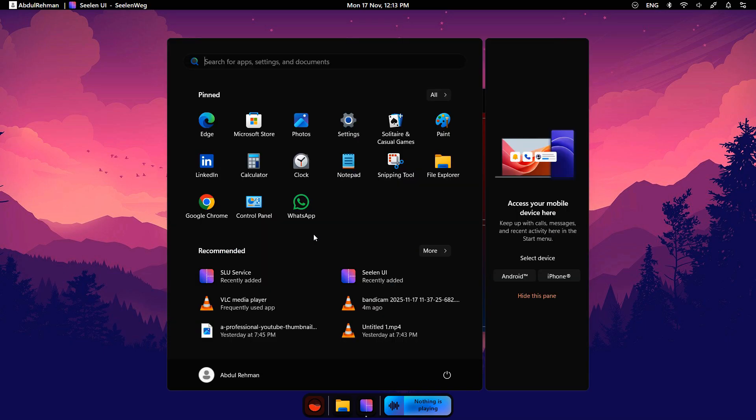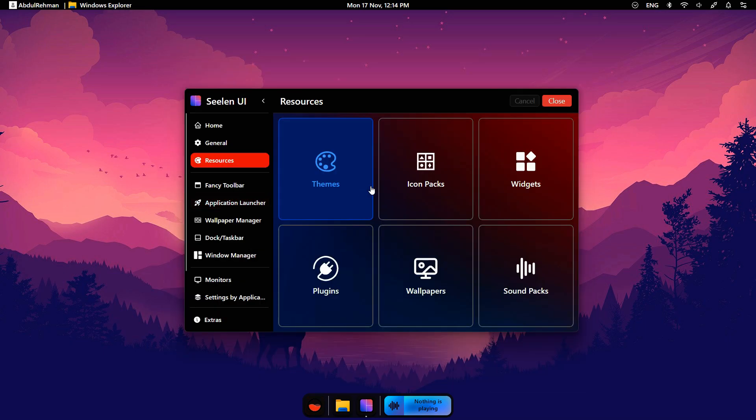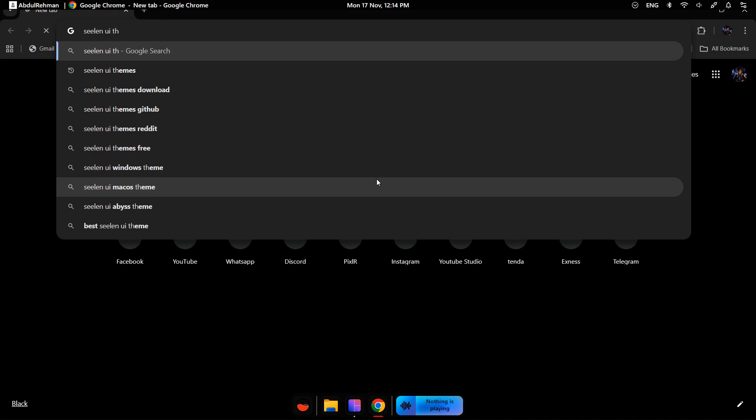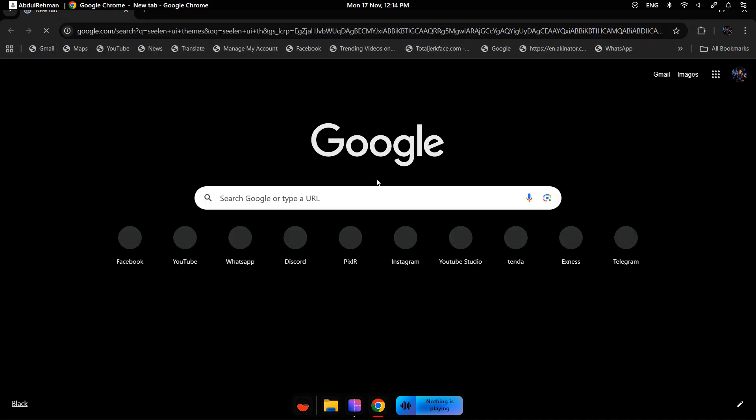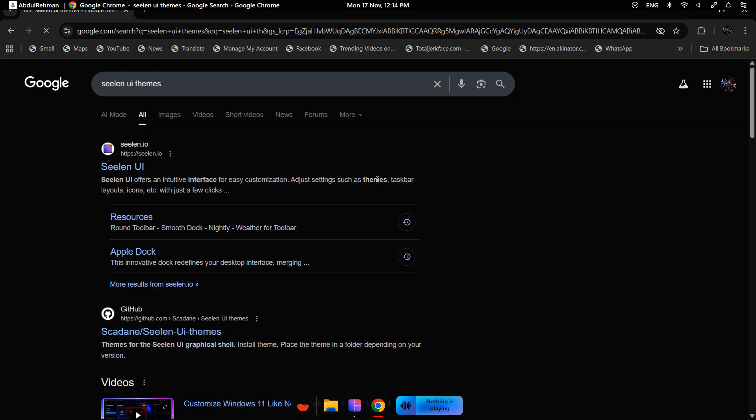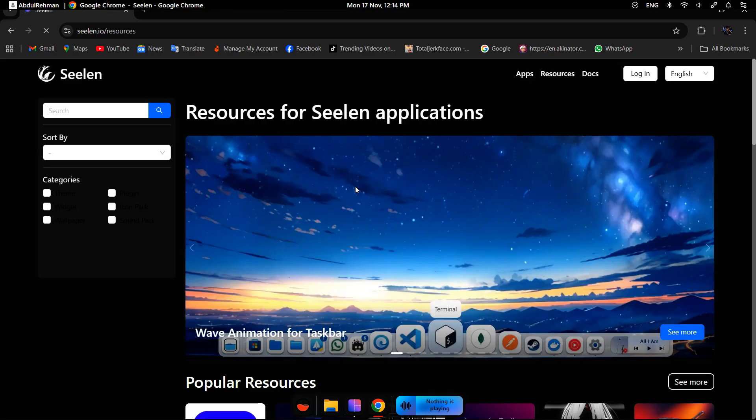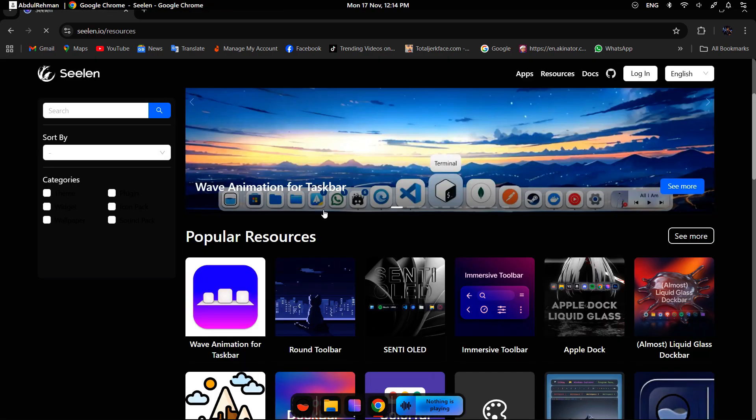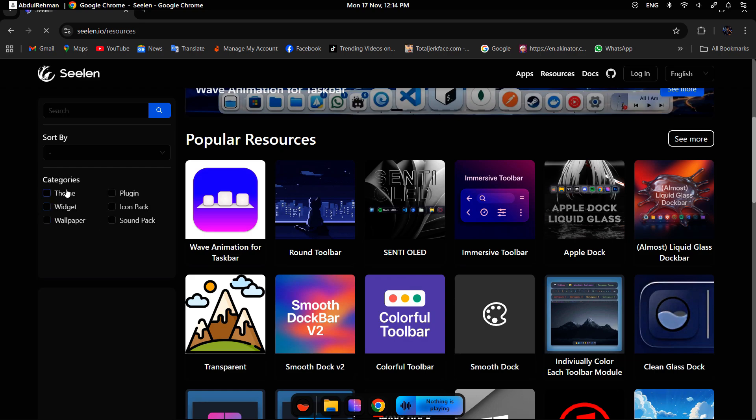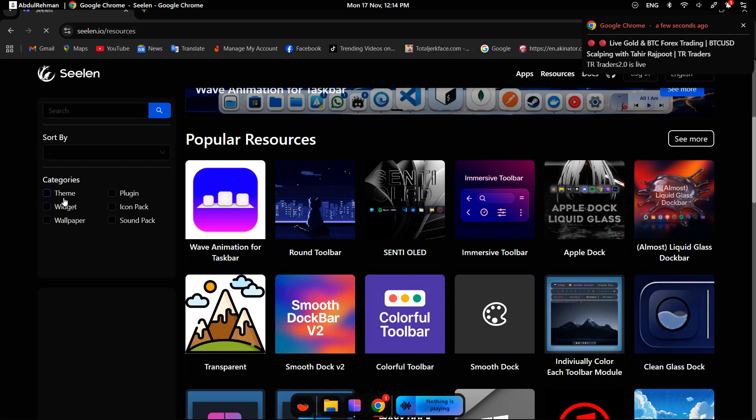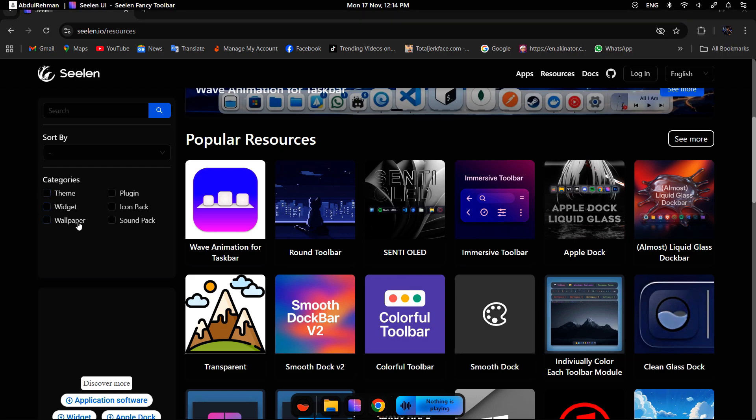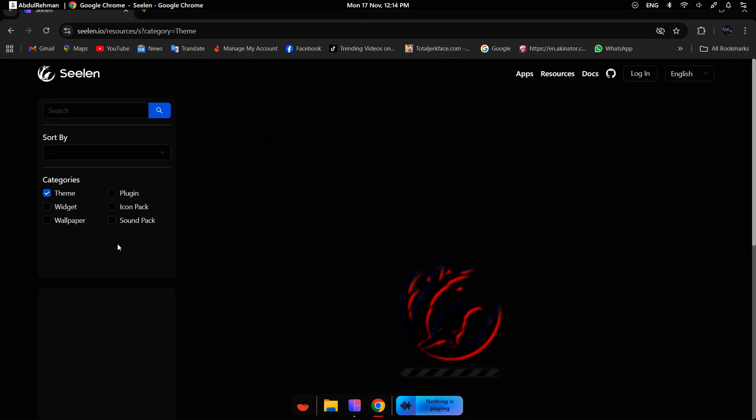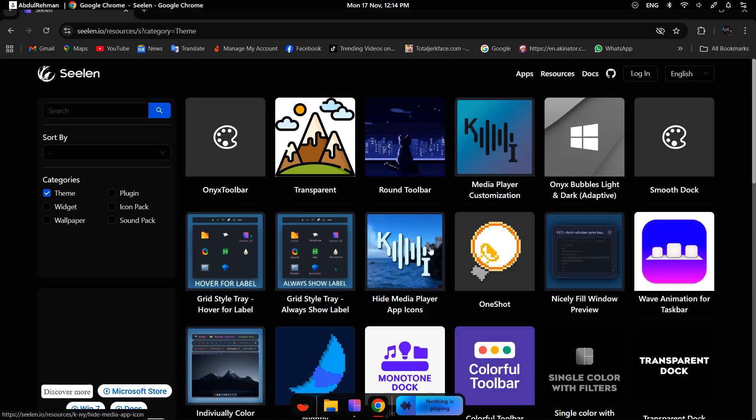Let's change some themes. Open Chrome and search for CLIN UI resources or themes. Open the official CLIN UI website. In the Categories section, you can select what you want. Let's select Themes. Here you will see different themes.